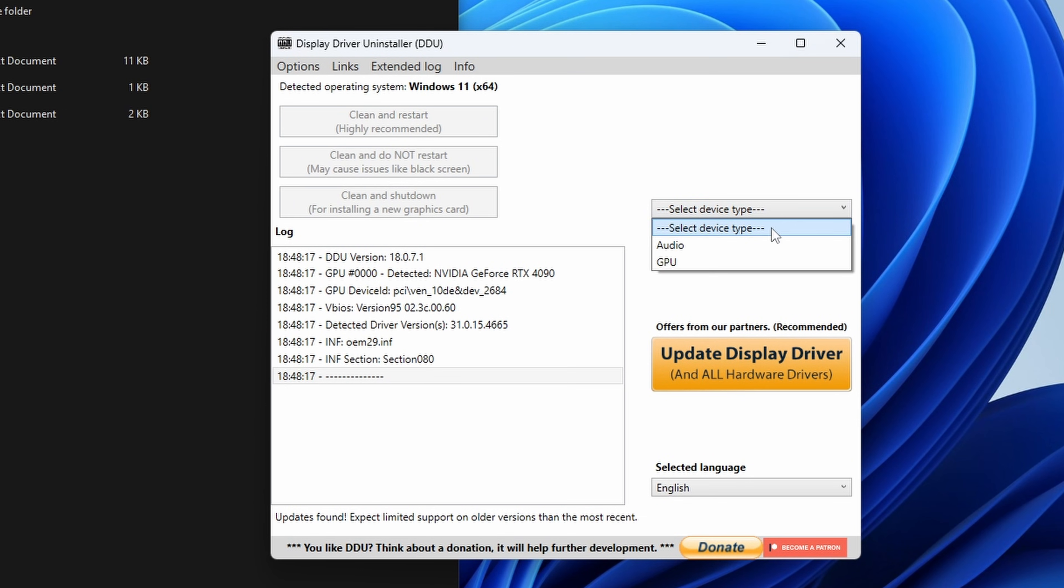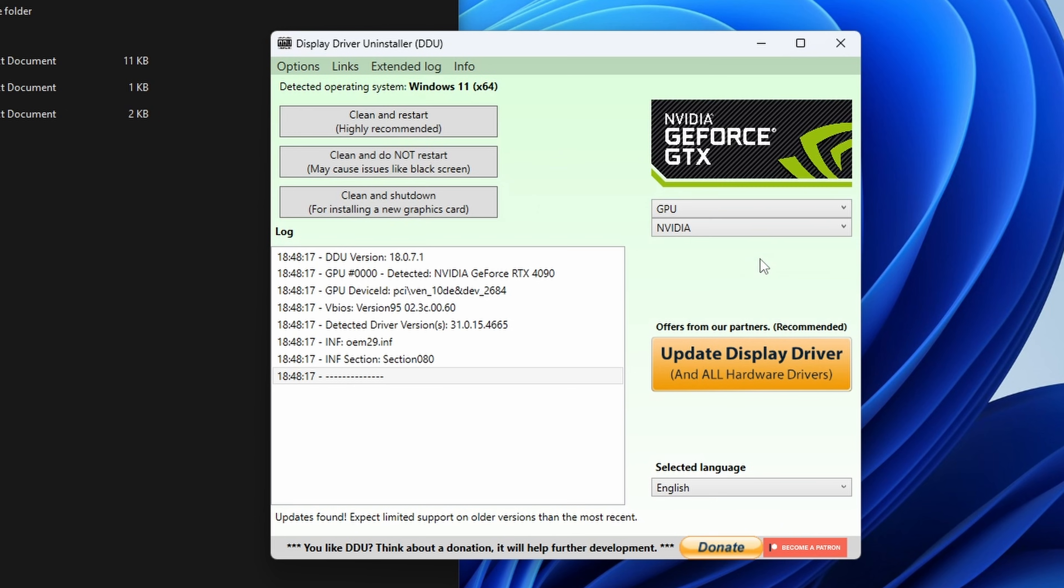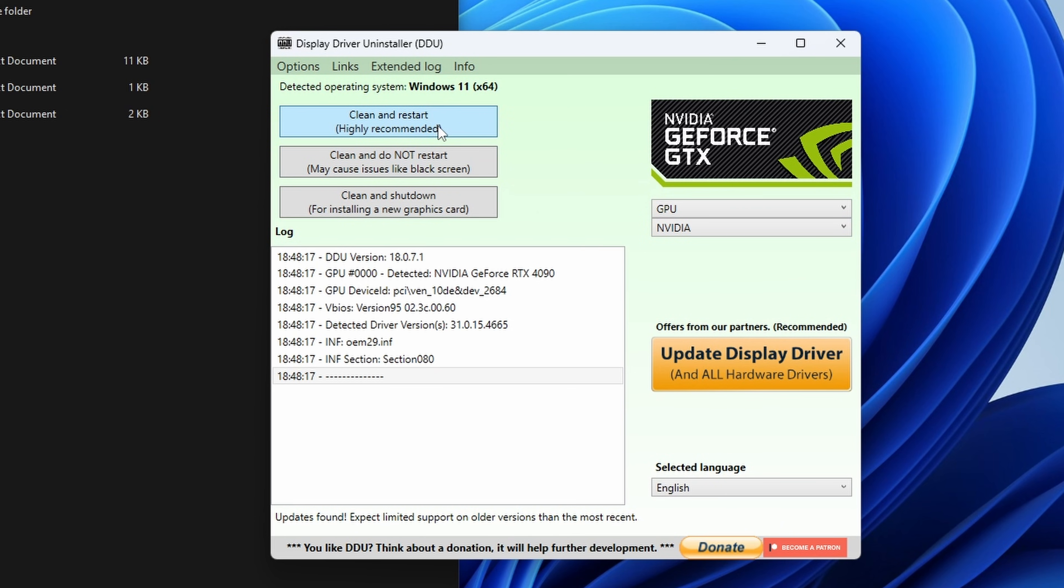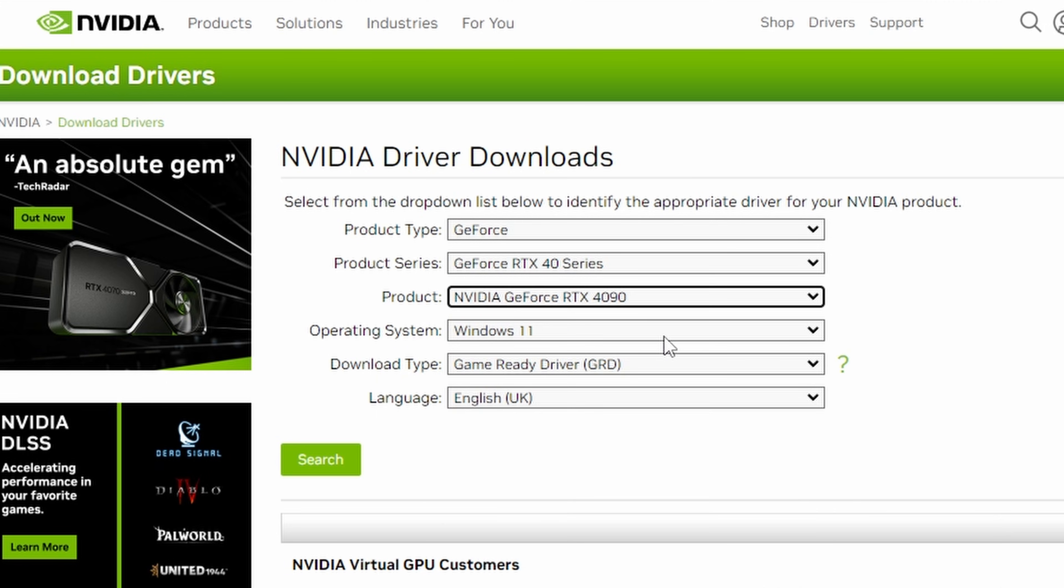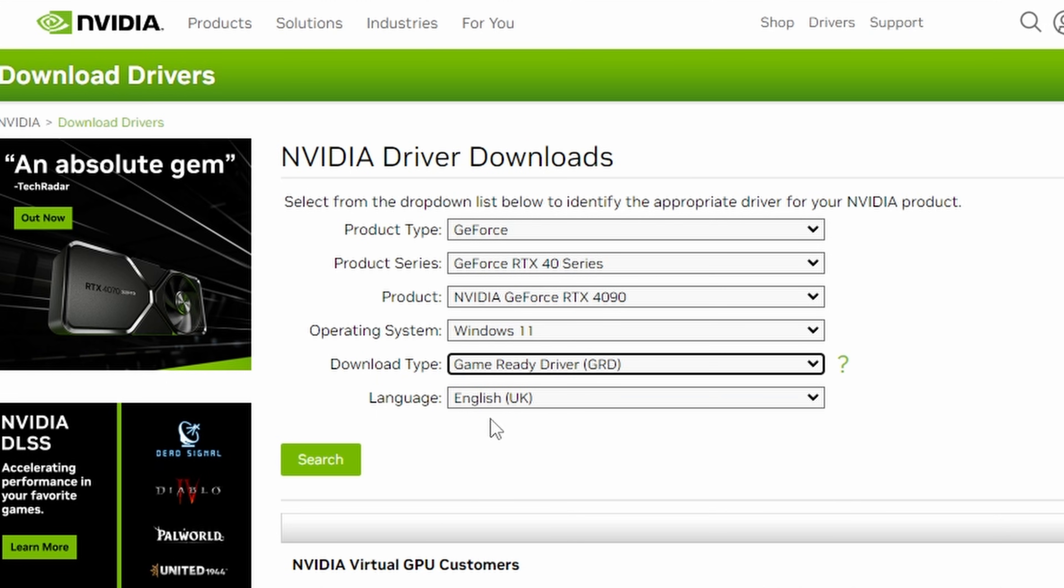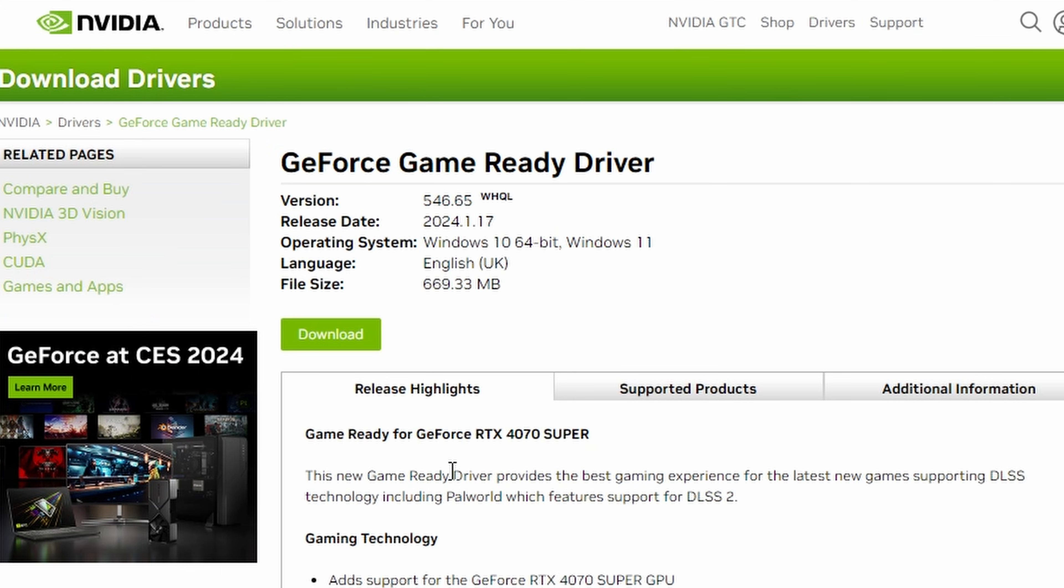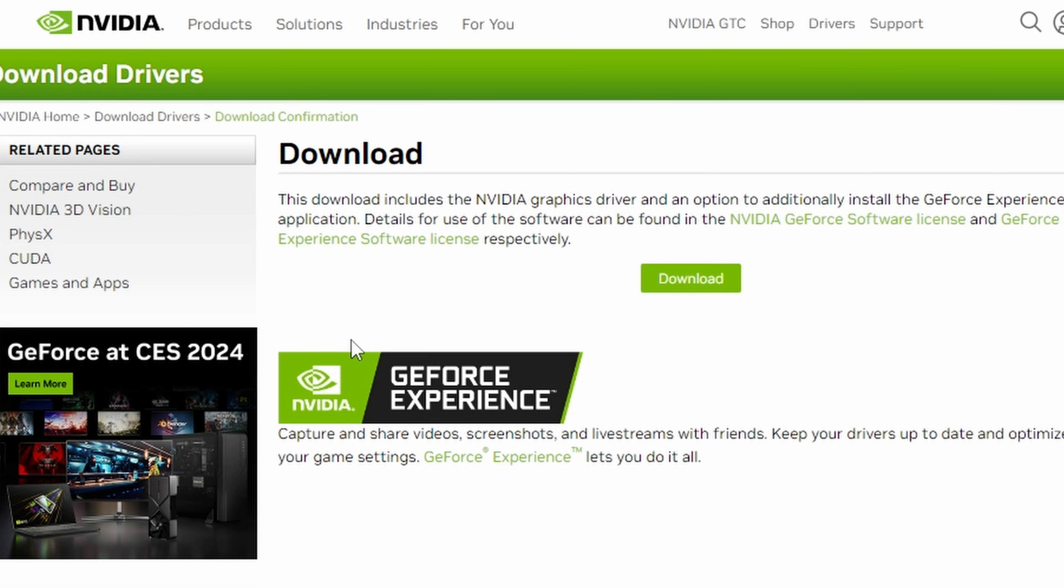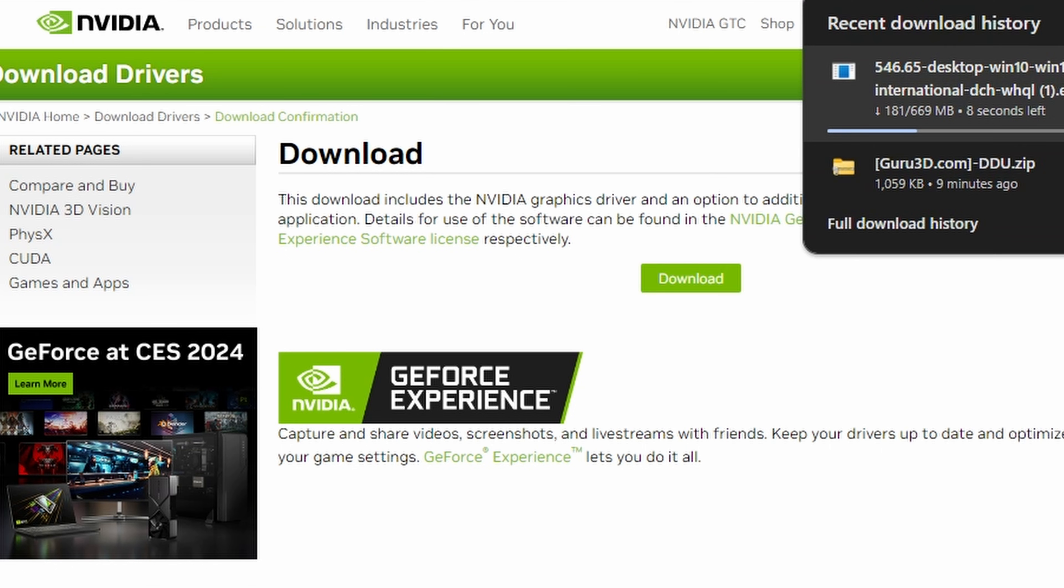So you can run this in Windows safe mode to get the best results out of it and essentially what you need to do is just select from the drop down what you want to uninstall. So in this case Nvidia drivers and then you do clean and restart. Now before you do that I recommend downloading the latest drivers from the relevant place. So in this case Nvidia's website we're downloading the latest drivers for my graphics card. You go through there and download, make sure it's in your downloads folder because obviously once DDU runs you're not going to have any GPU drivers on your system.